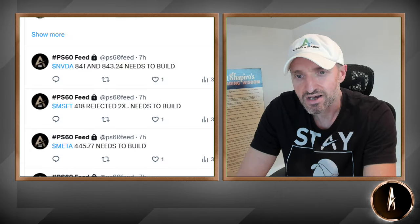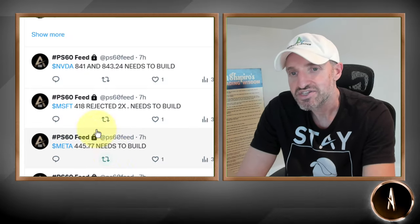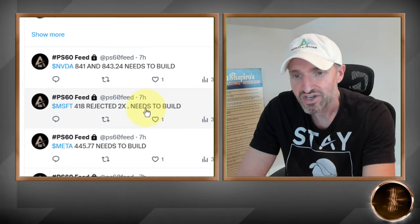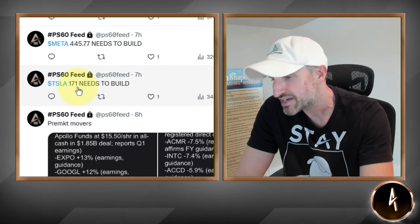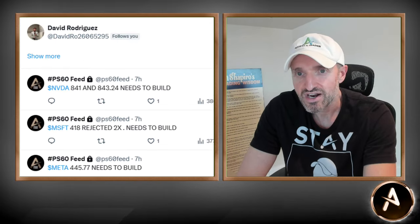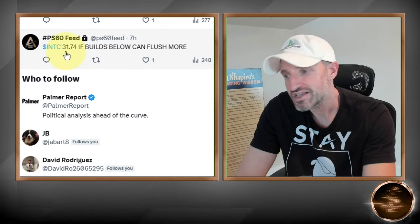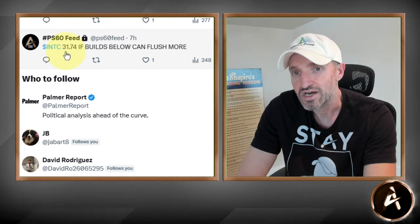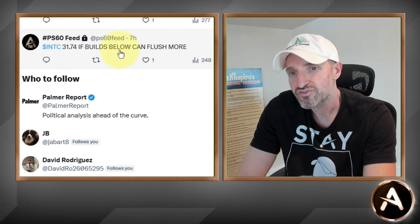Meta got rejected back at yesterday's highs. Microsoft never got there. Tesla — nice little bump, day three got a little tired, ran up about a dollar and a half. Intel had a bad quarter and gave a nice wash on the short side. The pivot was 31.74 — if it builds below that it can flush more. You could see on the 60-minute view: 31.74 lost the lows and traded all the way down to $30 and change. Nice move there.